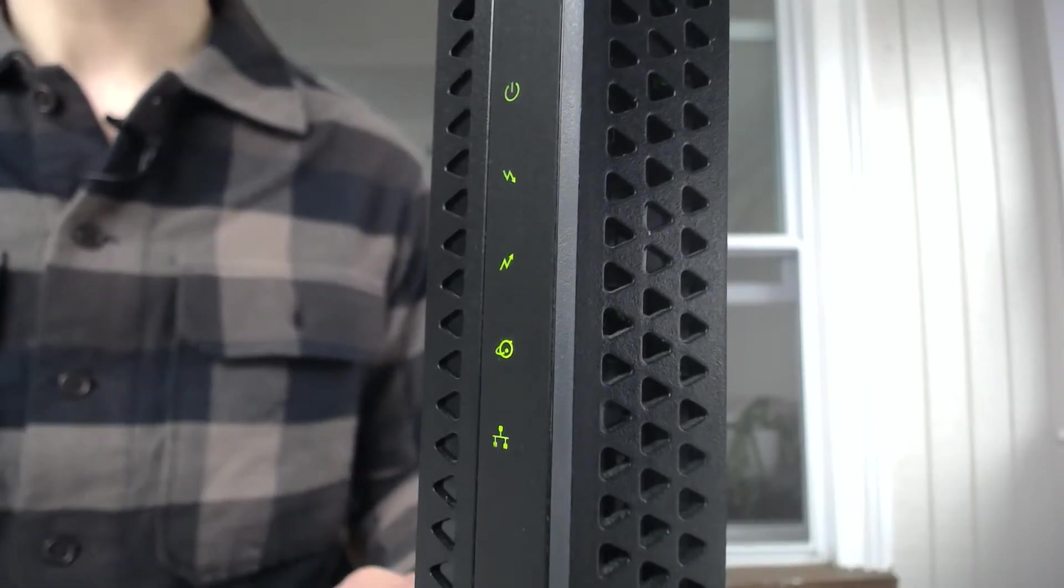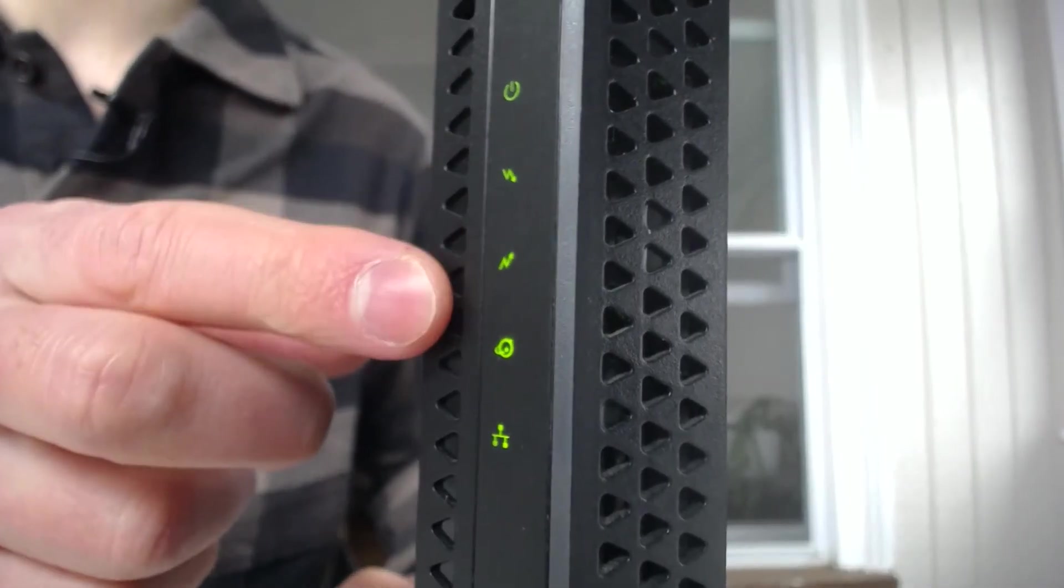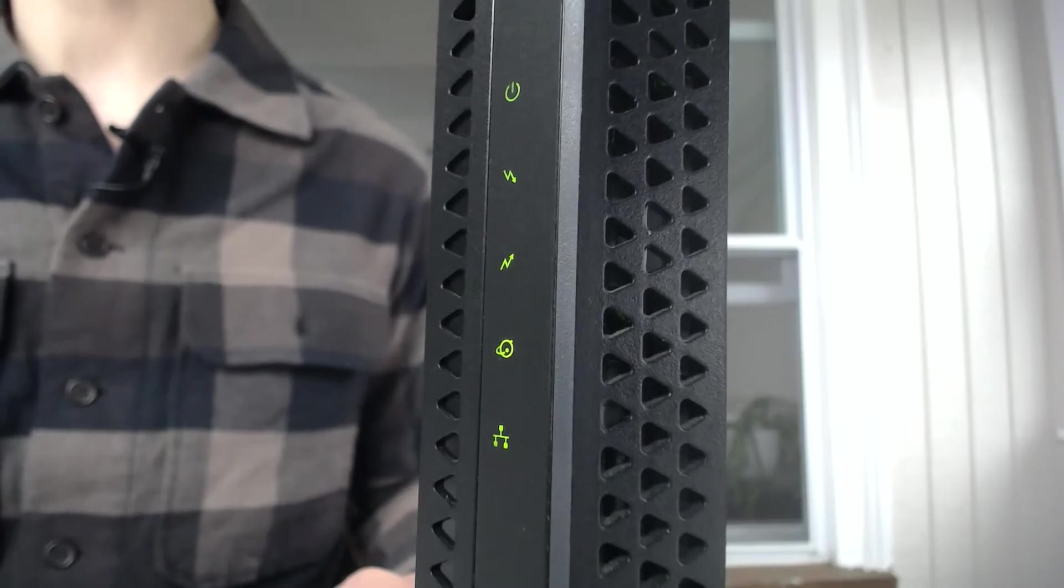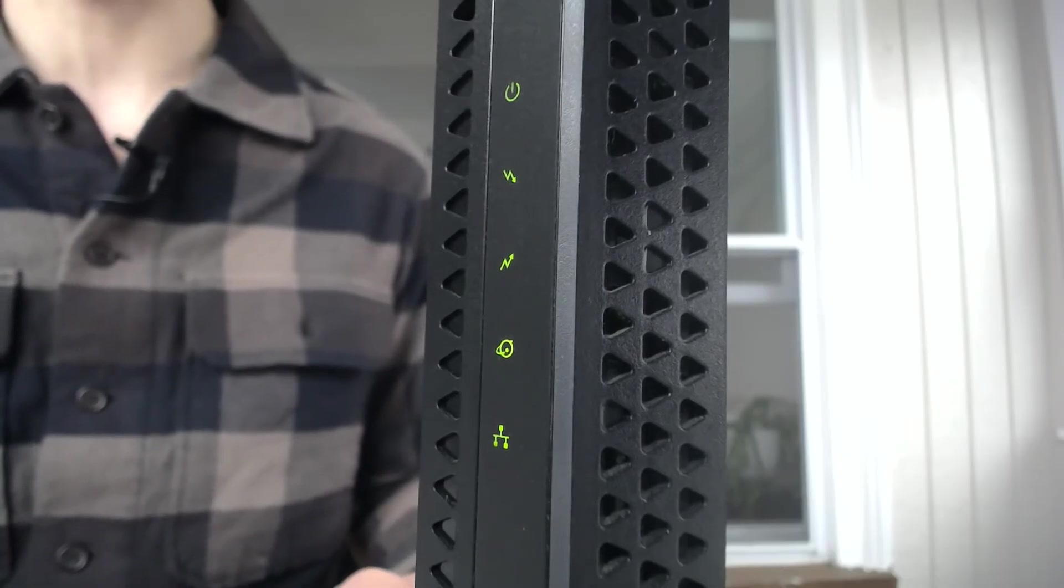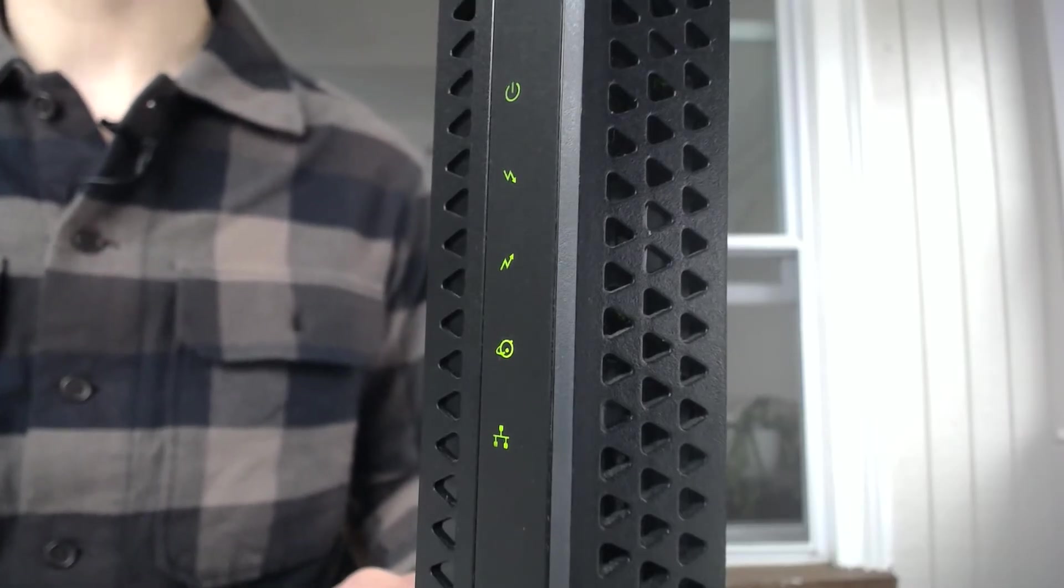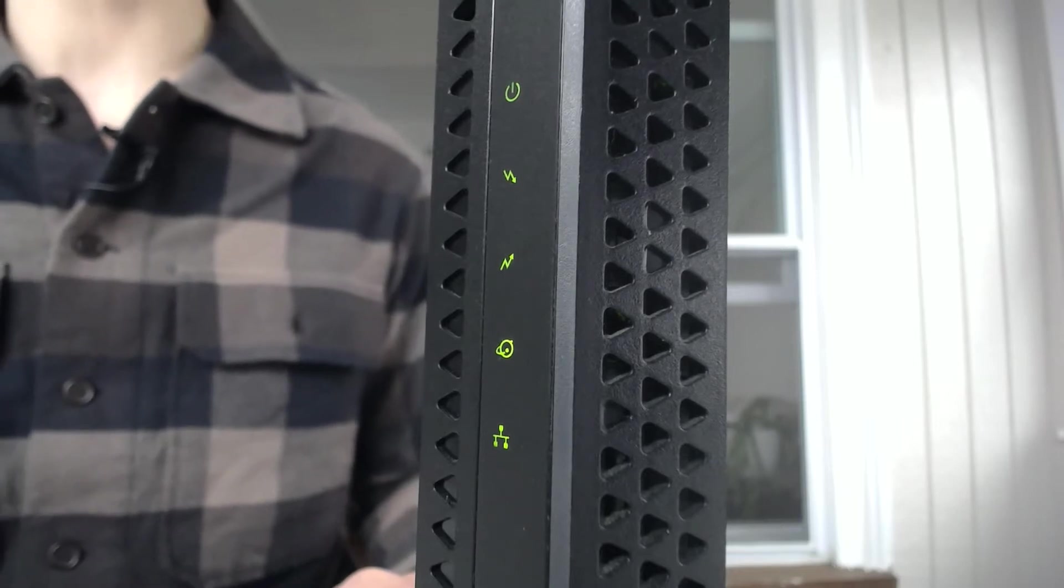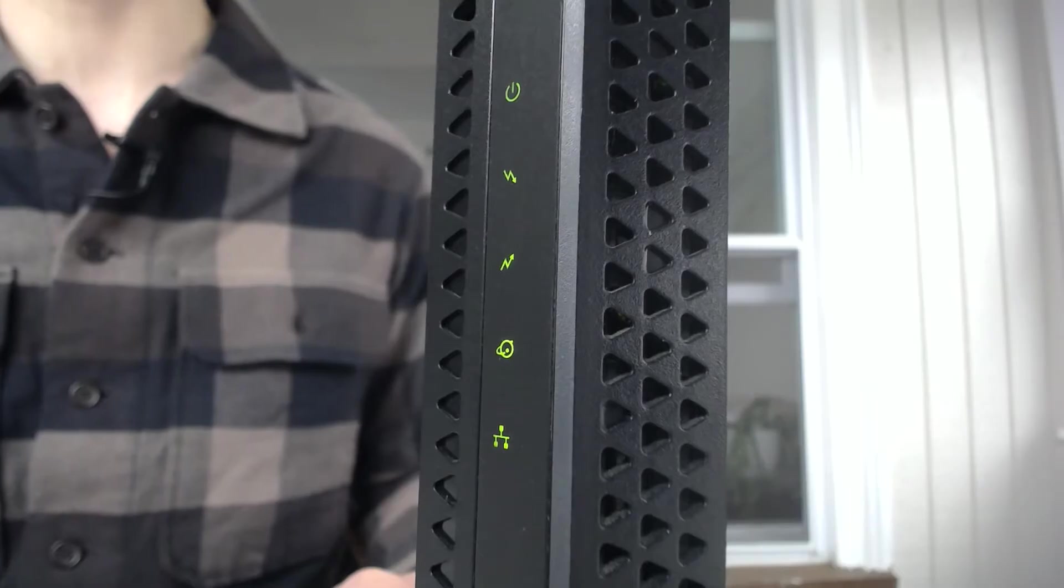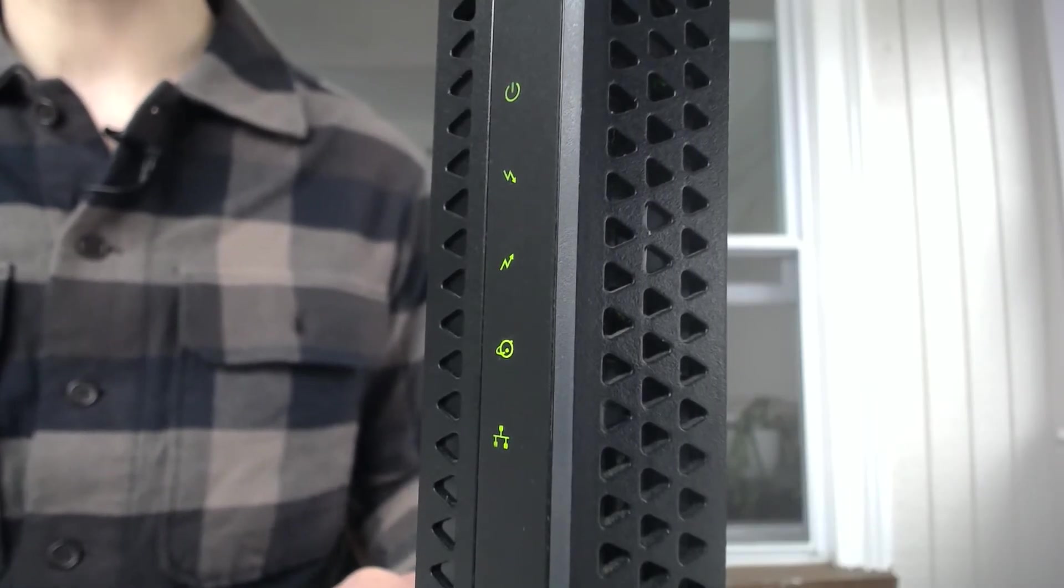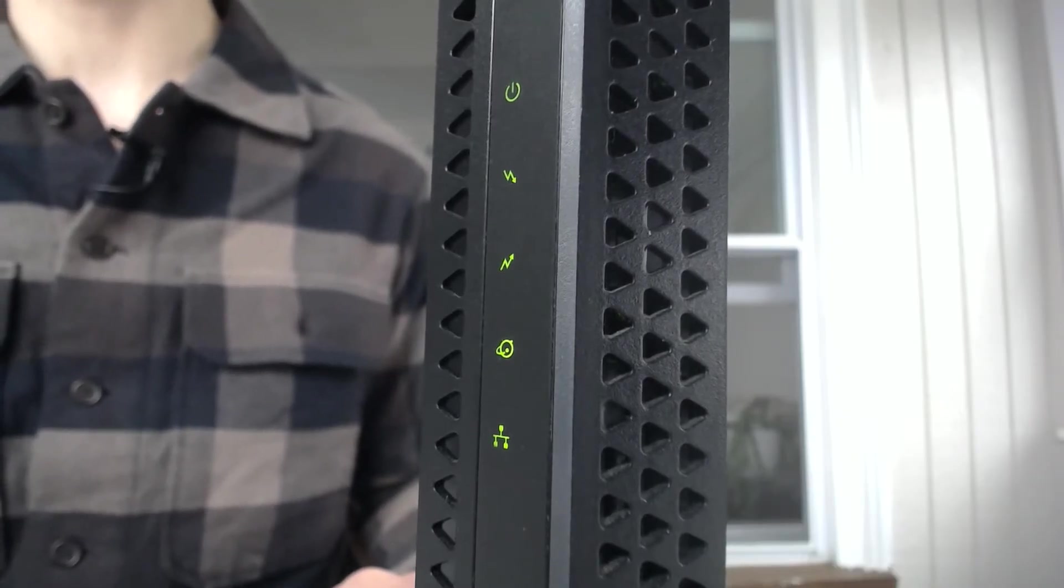So when talking about these two lights here, the downstream and upstream connections, if these lights are amber, you know you don't have a full connection with your internet service provider. Maybe you need to reboot your modem. Maybe you need to register your modem with your internet service provider. Or, maybe there's a problem with the internet service provider itself and you have to call them. But these lights are still useful because it gives you an indication that you're not fully connected, so there's something that needs to be done in order to fix that issue.